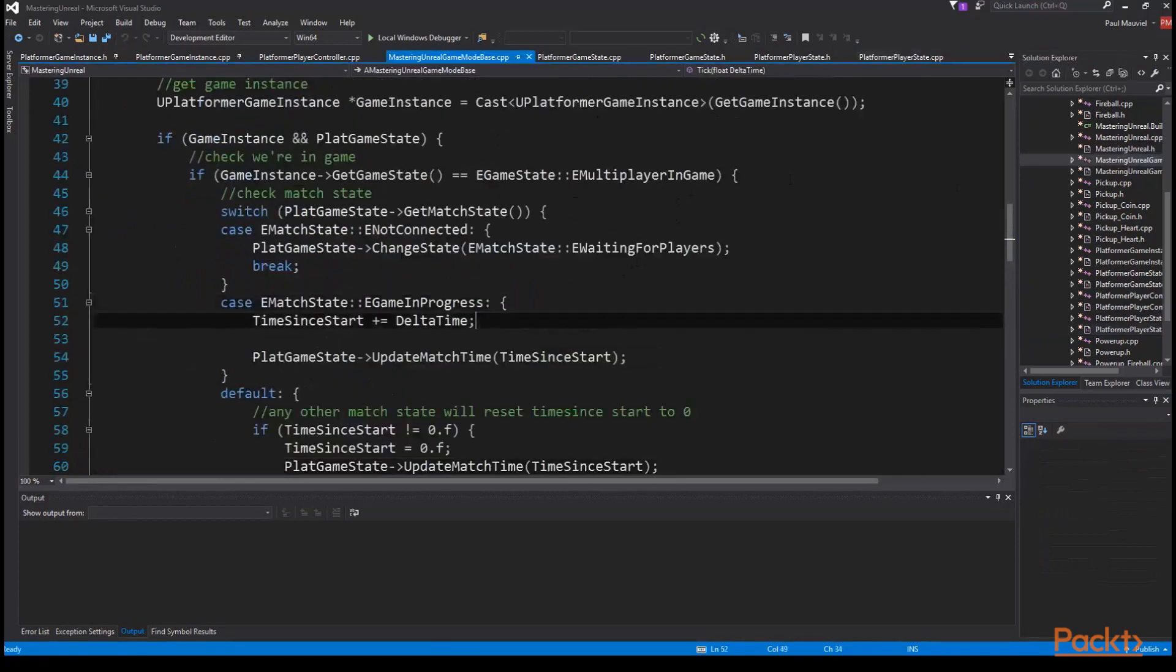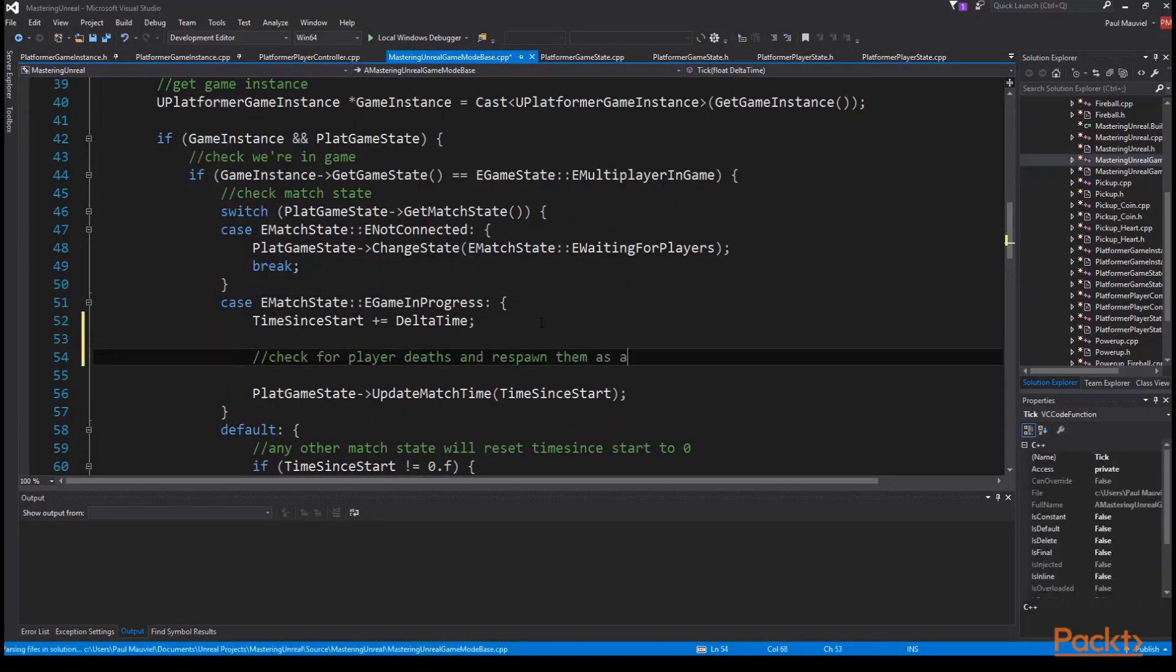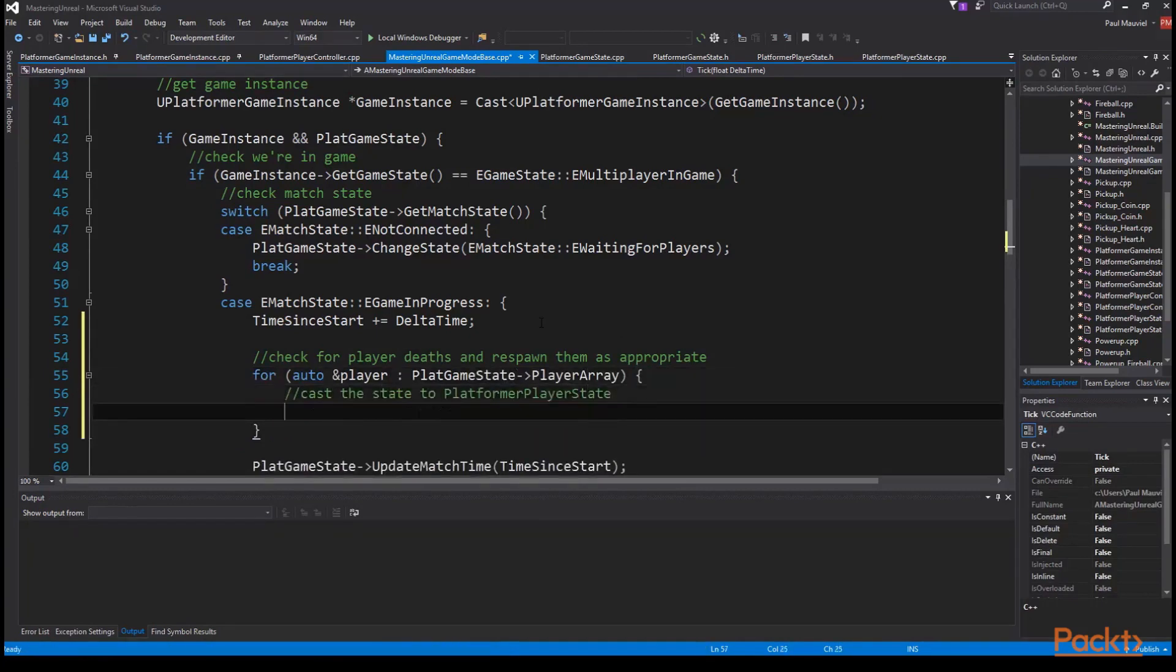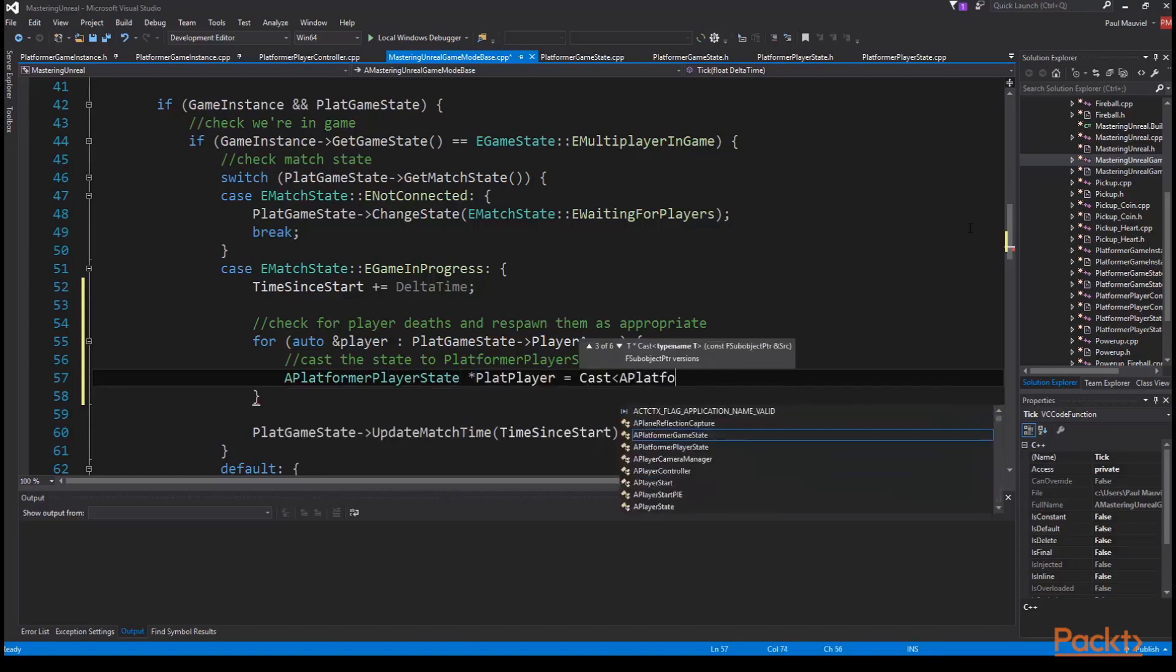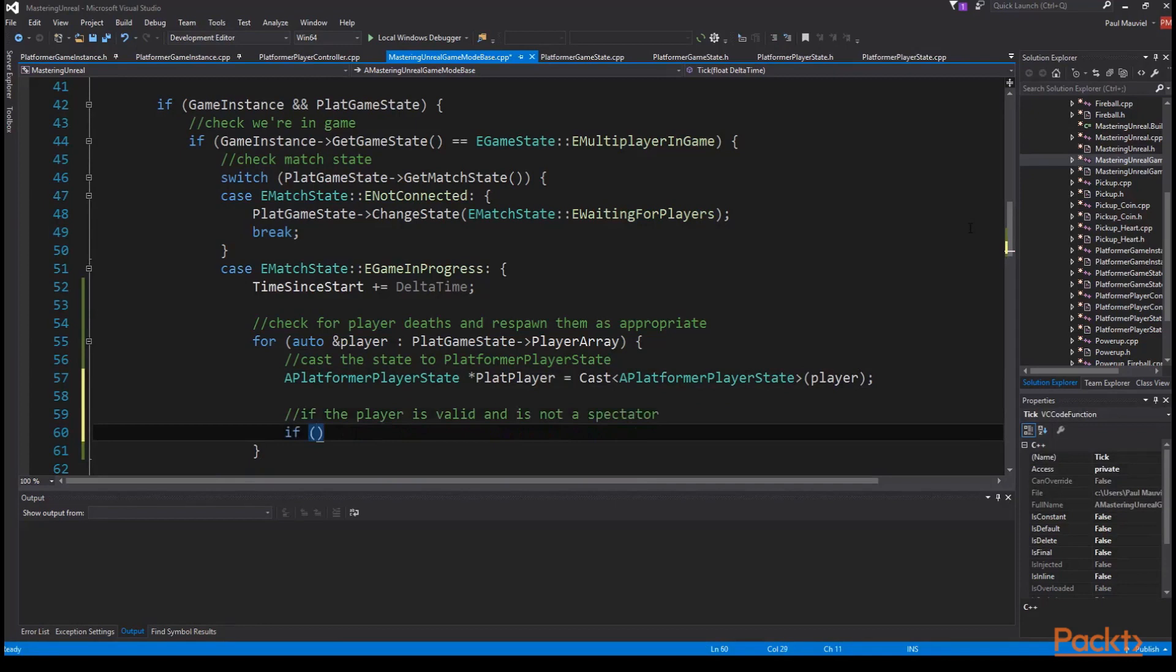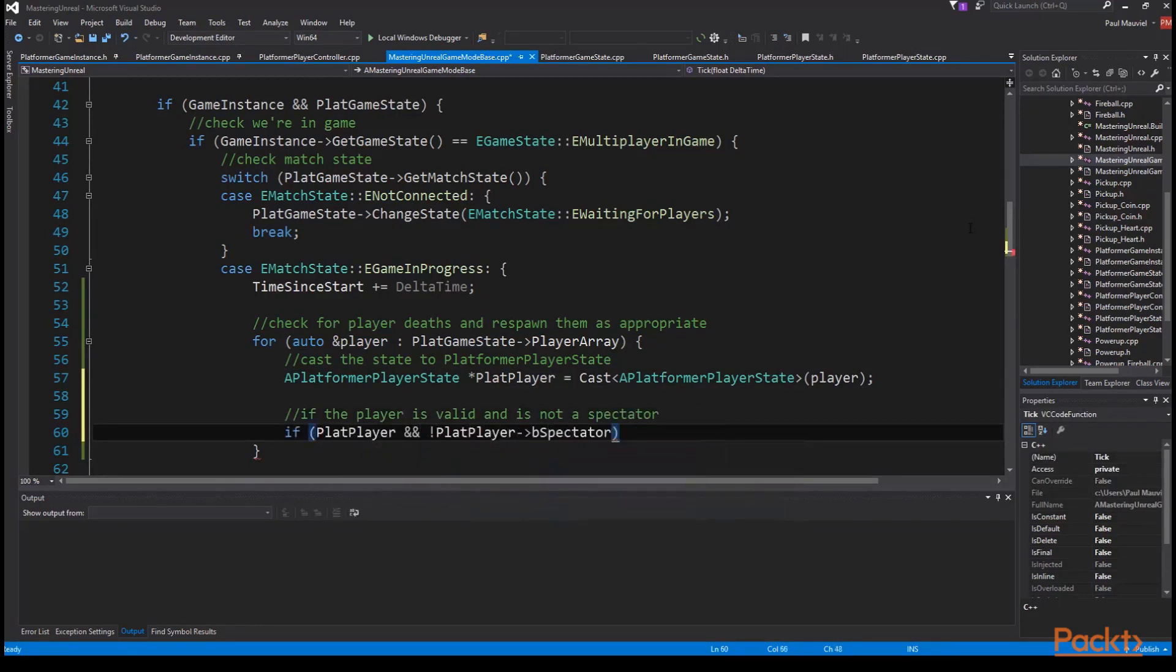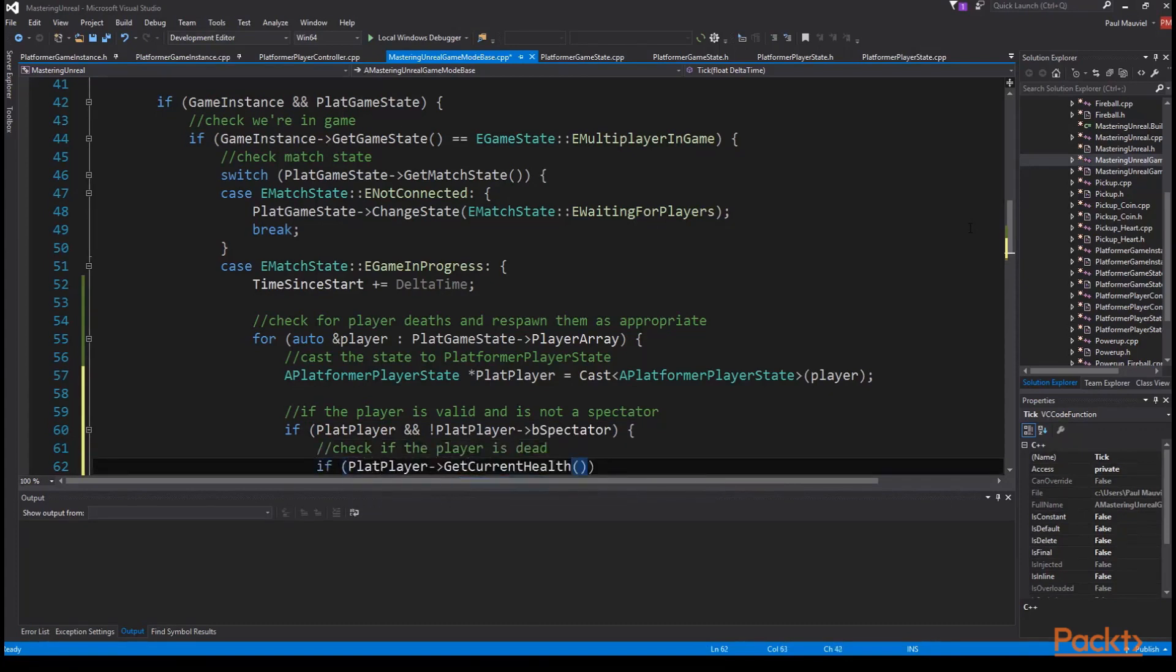So after we update the match time we're going to loop through all the players so for auto end player colon plat game state player array then we cast it to platformer player state, a platformer player state plat player equal cast a platformer player state player, then we make sure that the player is valid and is not a spectator so if plat player and not plat player is spectator